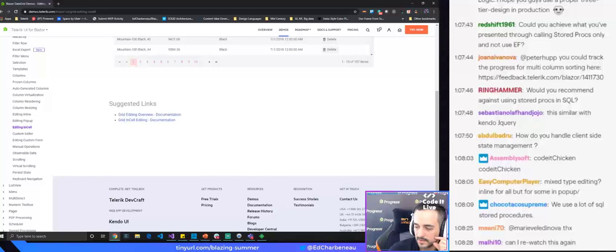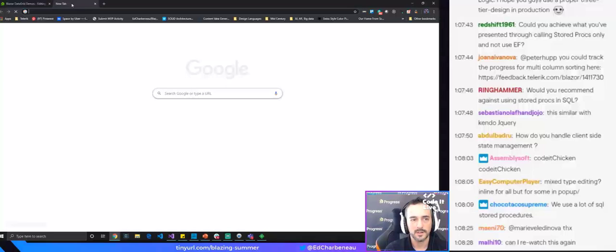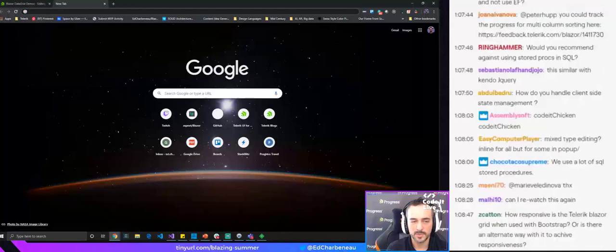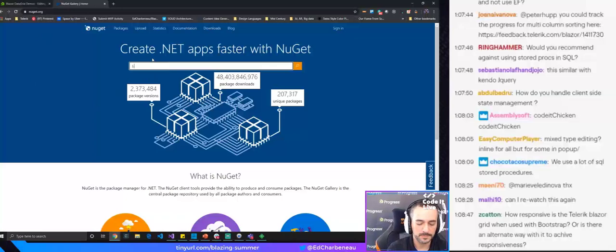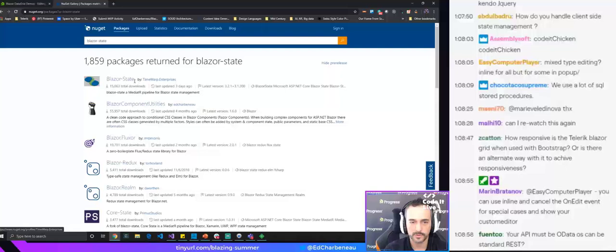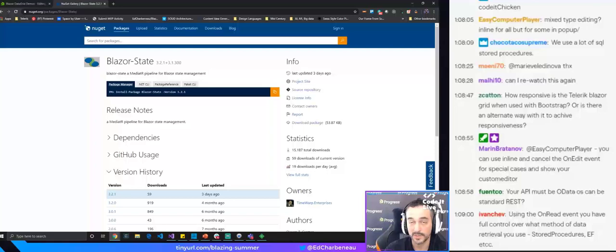On state management: there are open source projects like Blazor.State that you can use. It's a Flux/Redux-type implementation for Blazor. We'll cover state management in more detail on Friday.